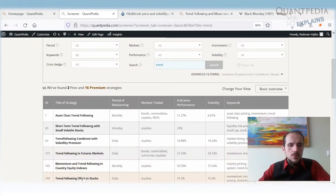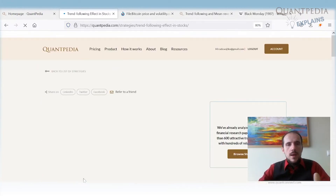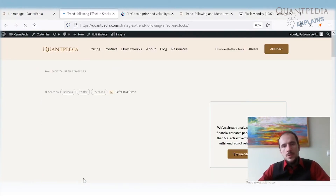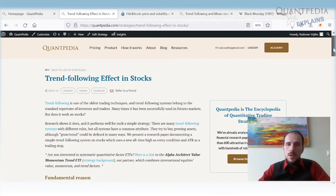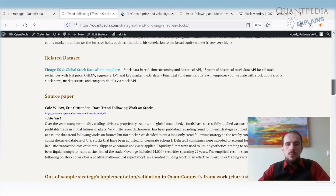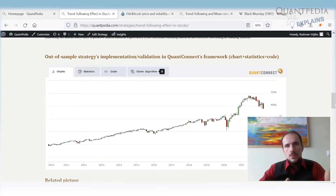We can take a look at the trend following effect in stocks. If we buy the stocks that are close to new highs, or the stocks that are in a strong uptrend, they outperform the stocks that are not close to new highs or that are not in a strong trend.